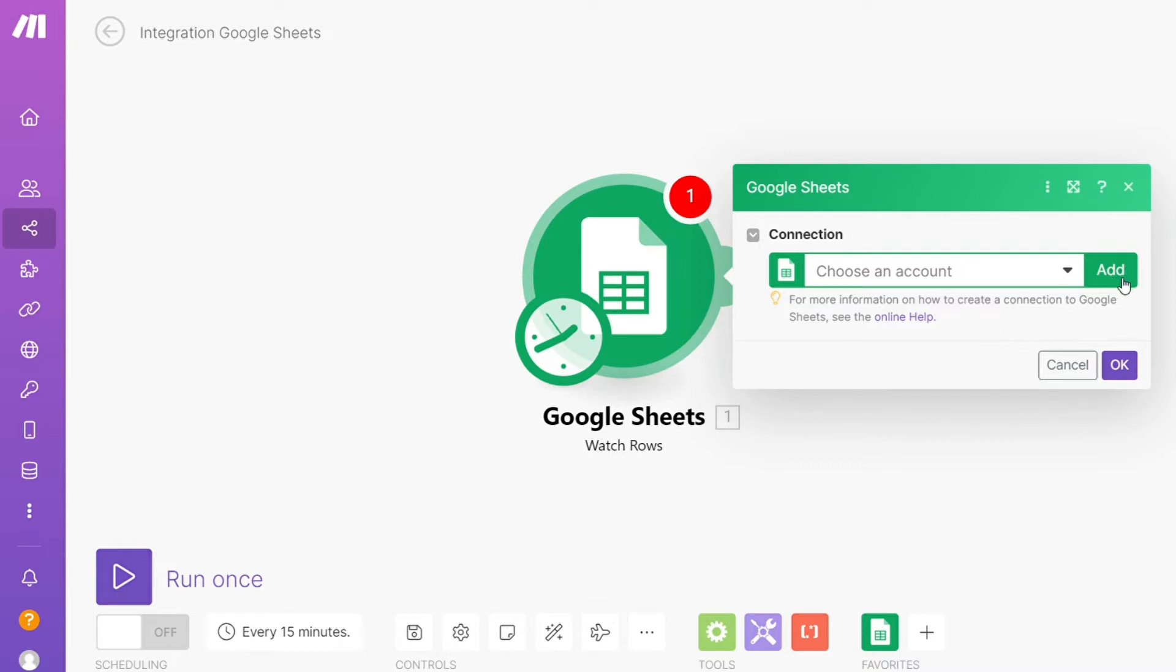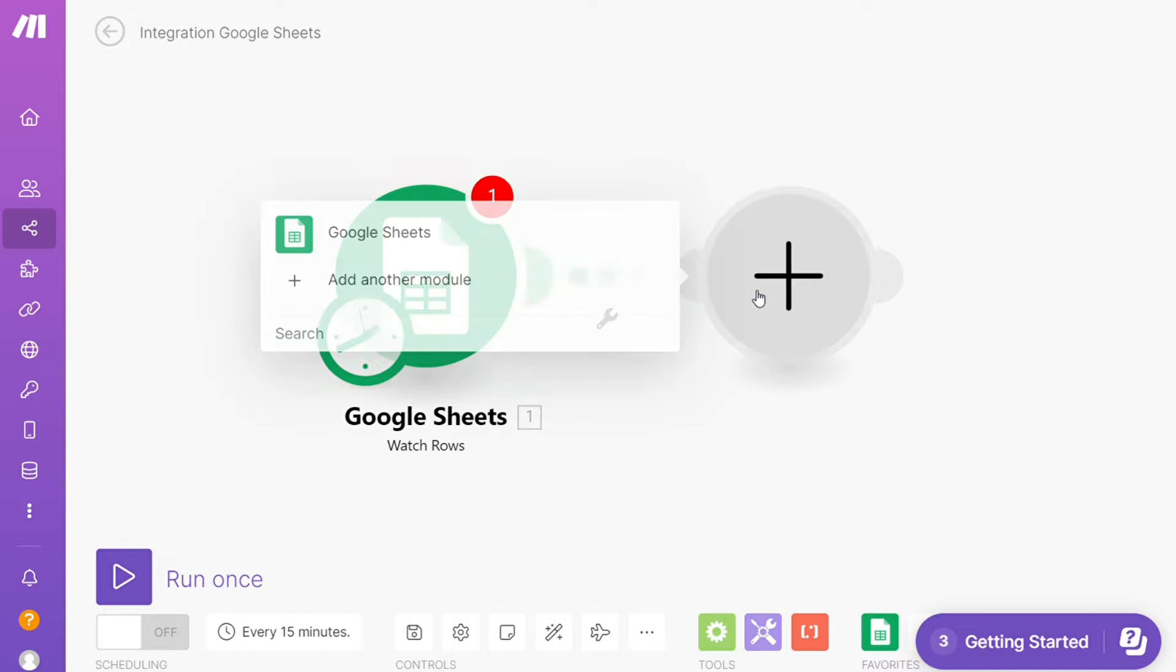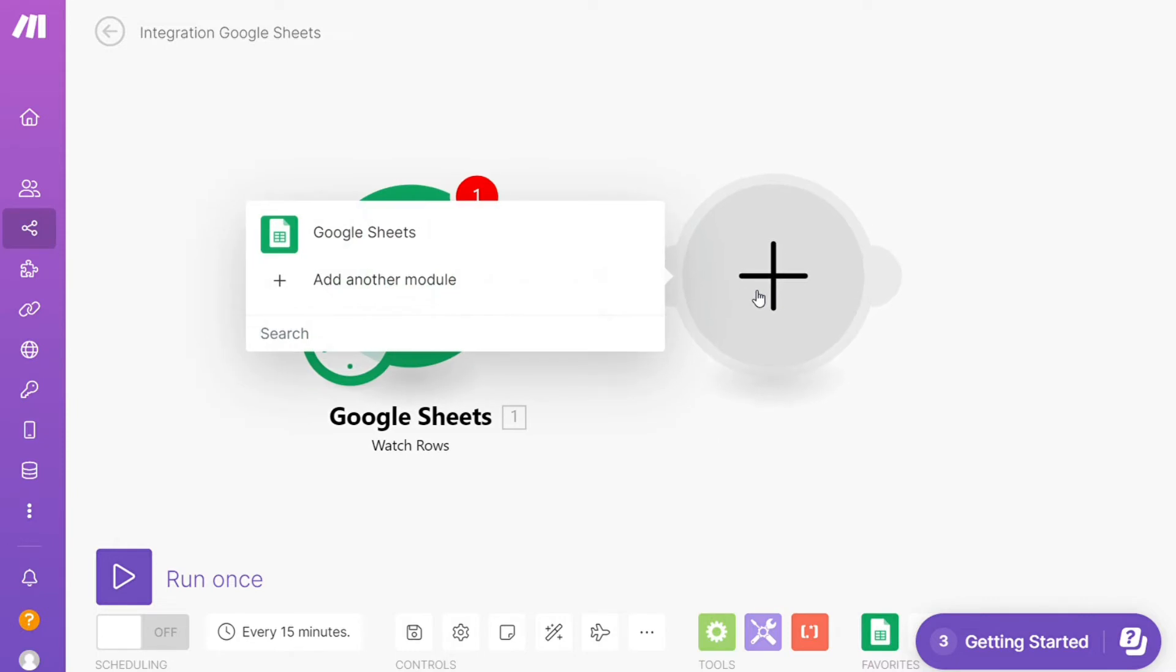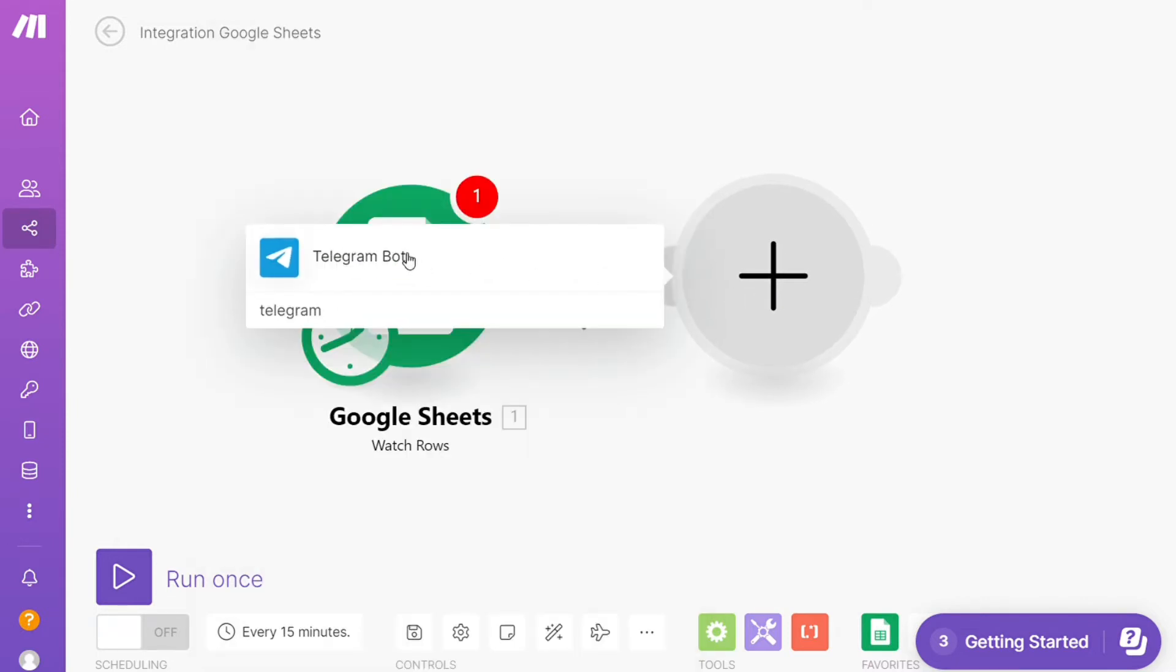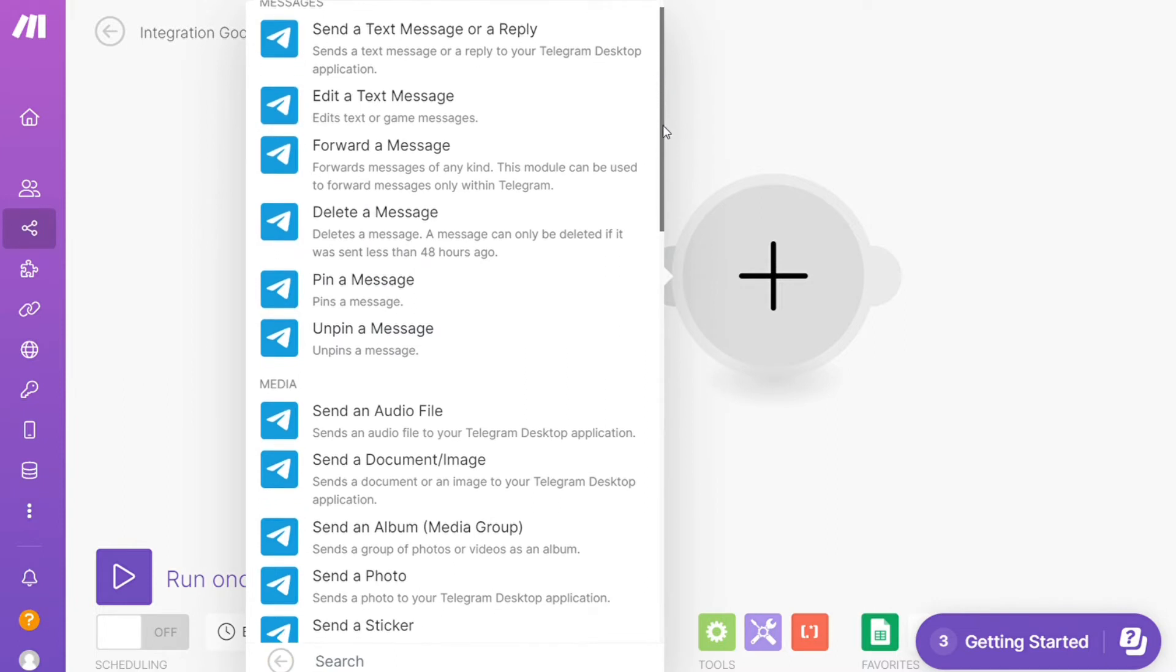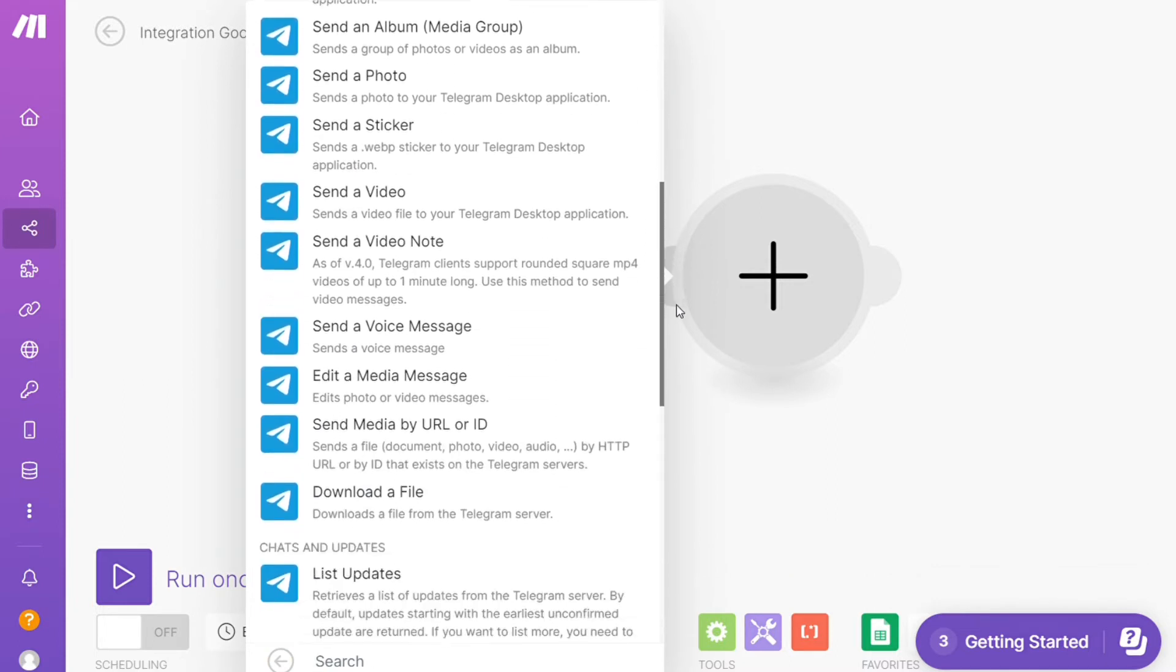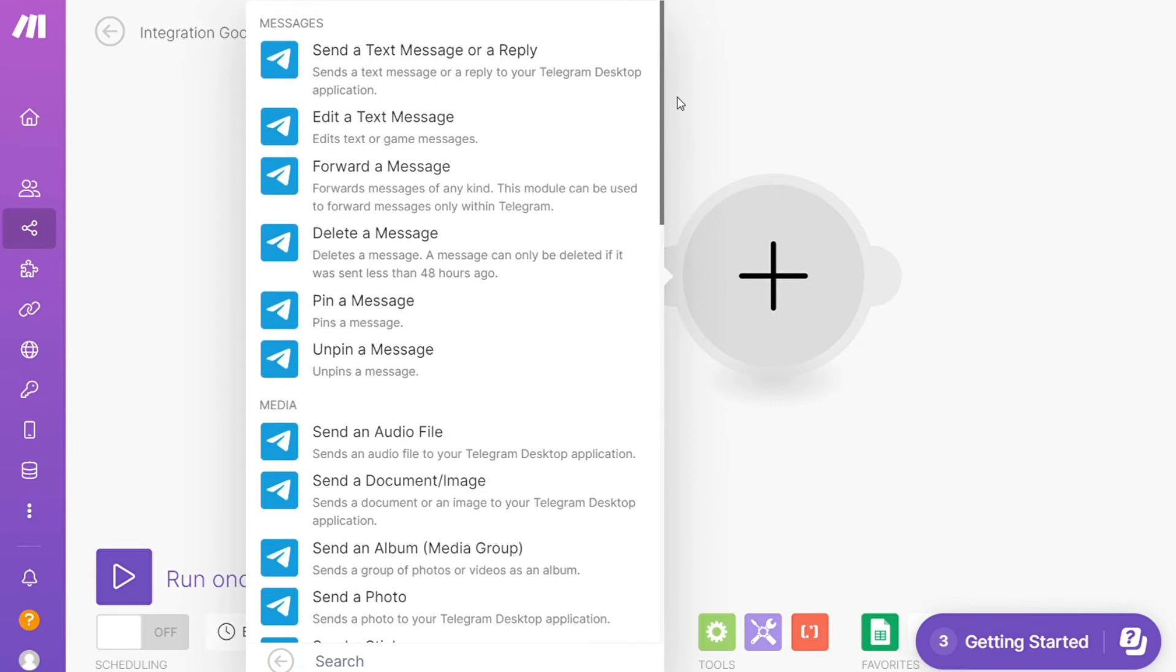And then after that, click the plus icon here and now you need to add another module and add Telegram. Let's say you want to send a text message, delete a message, or send an audio file. So you choose which action you actually want here. I'm gonna go with Send a Text Message or a Reply.